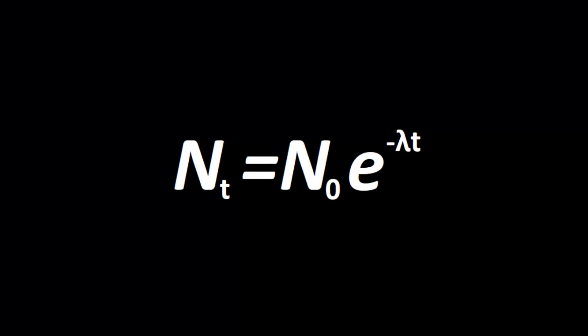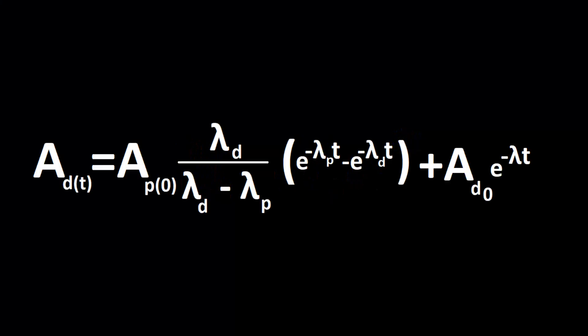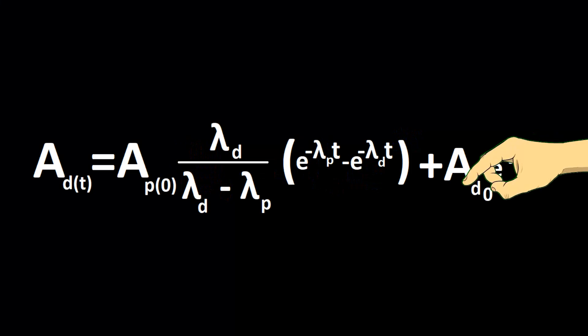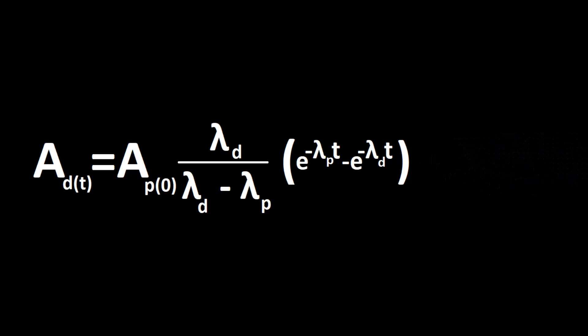This equation can be used to calculate the amount of radioactive nuclei at any given time. The Bateman equation can be used for transient equilibrium. Since there's no daughters to begin with let's get rid of that part. But let's not get all science-y just yet.